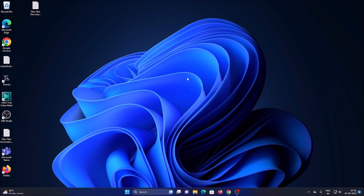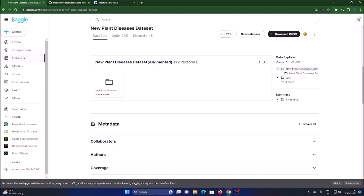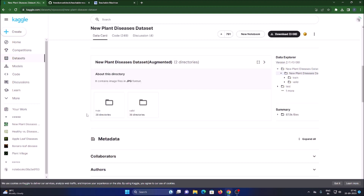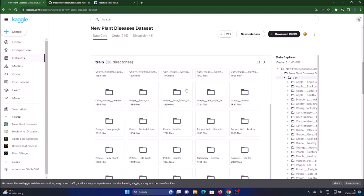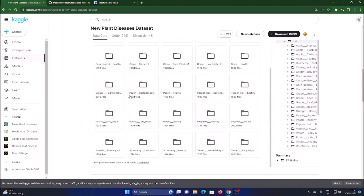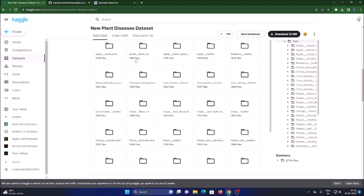To detect plant leaf disease we need a dataset. I have used a Kaggle dataset called the New Plant Disease Dataset (Augmented). Simply visit kaggle.com and search for the New Plant Disease Dataset — it is a 3GB dataset. I have already downloaded it, so you just need to visit their website and download it.